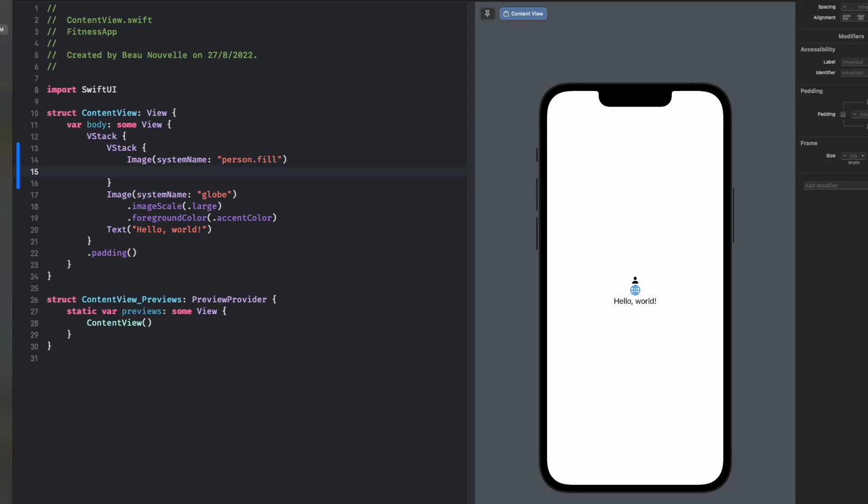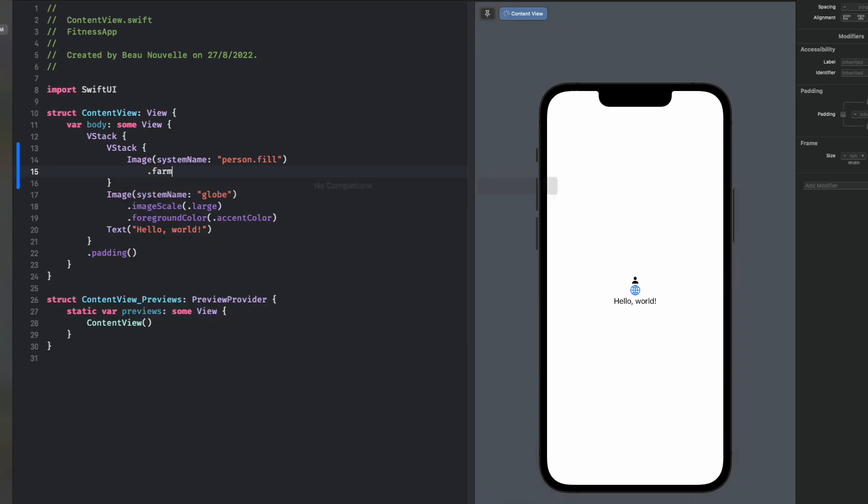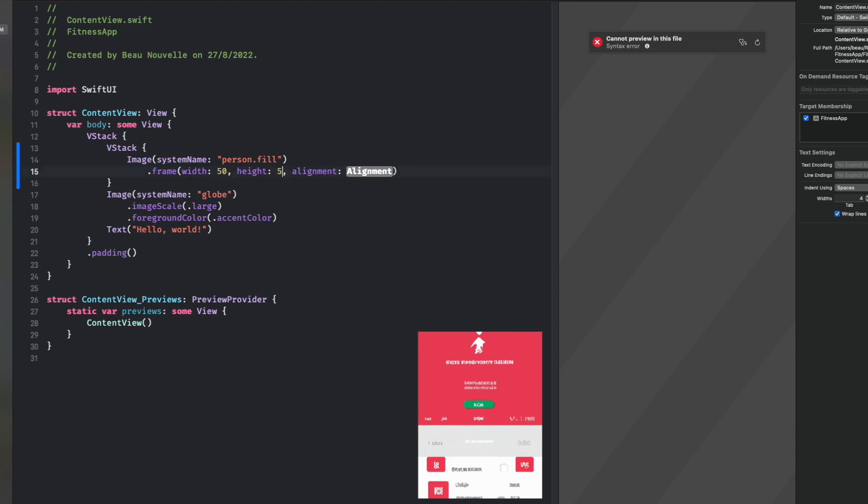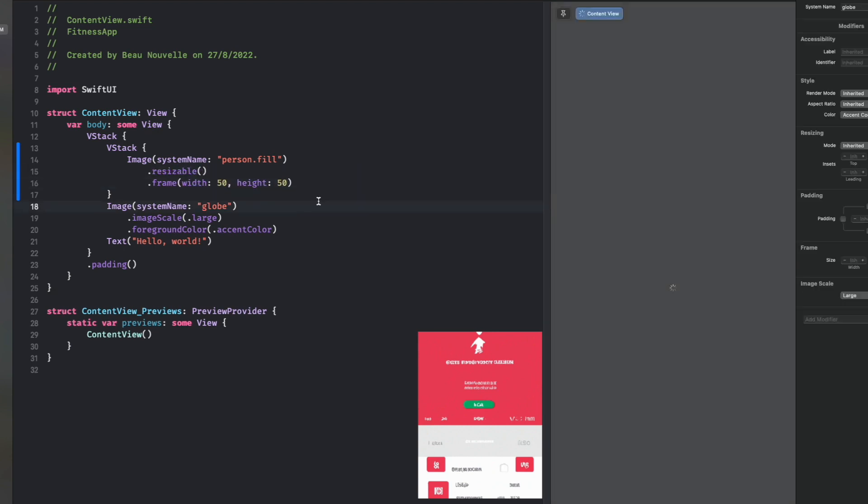We can set the size by using the frame or the font. One of the benefits of setting it to font is that it will reflect the user's settings across their entire device. But since it's in the header, we probably want a fixed size for it, so we're going to go with frame. Generally, you would use the font if you were putting the symbol next to some text. Let's just go 50, and we'll make it resizable.